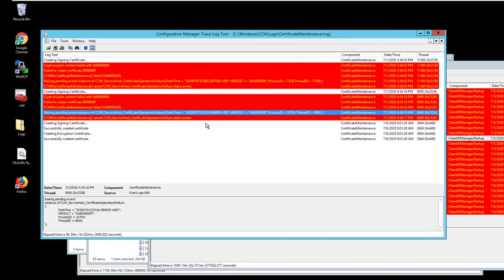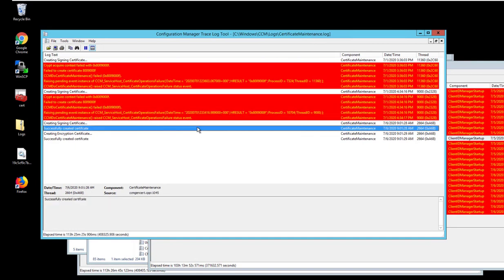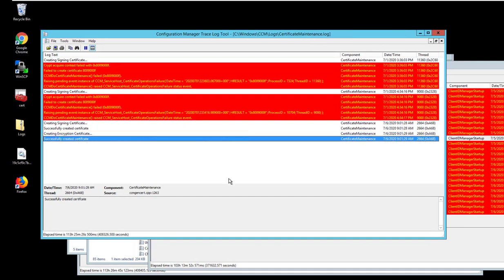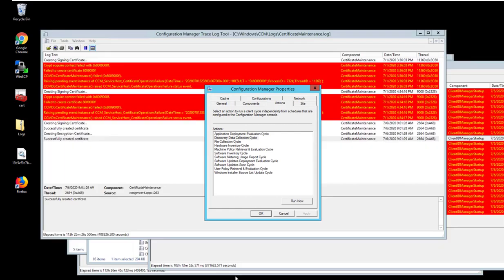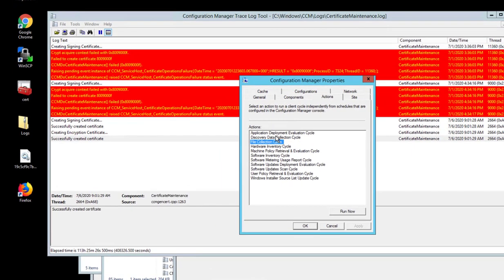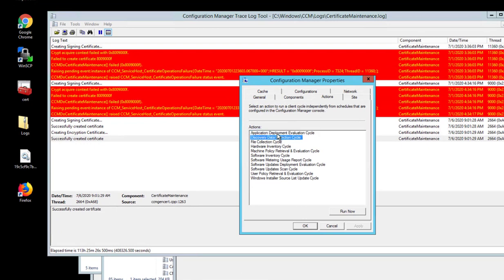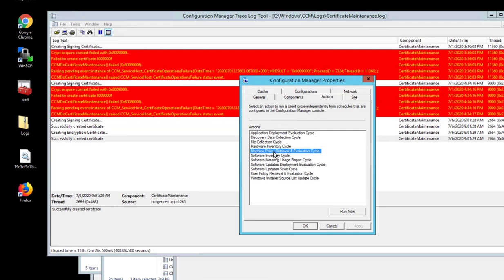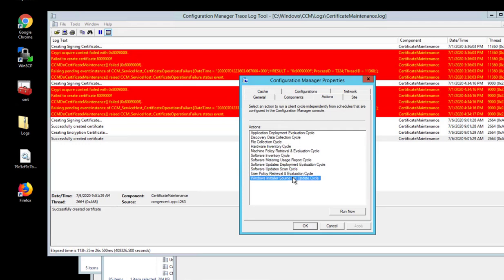If you look at the Configuration Manager now and the Actions tab, it shows all the items that are required. Before, like I just showed you, there was only two items. Now it has nine items. This means the computer is communicating with the SCCM servers.